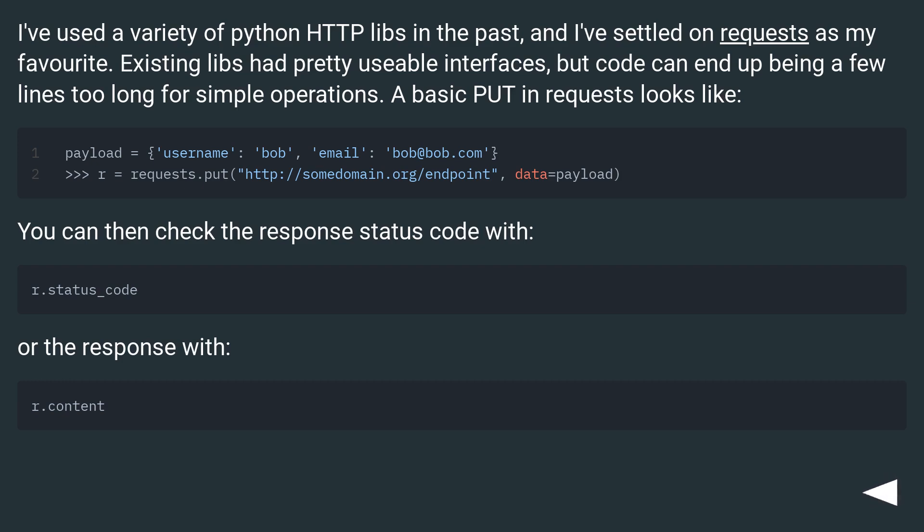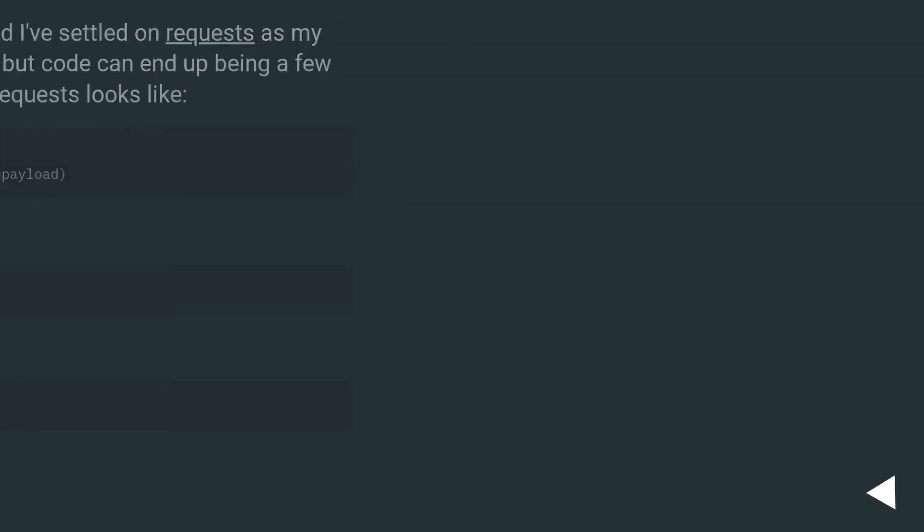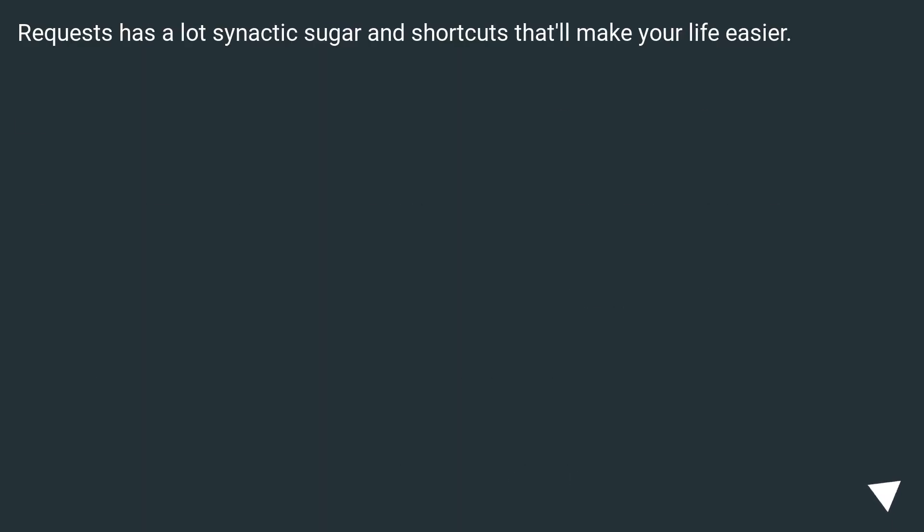You can then check the response status code, or the response content. Requests has a lot of syntactic sugar and shortcuts that'll make your life easier.